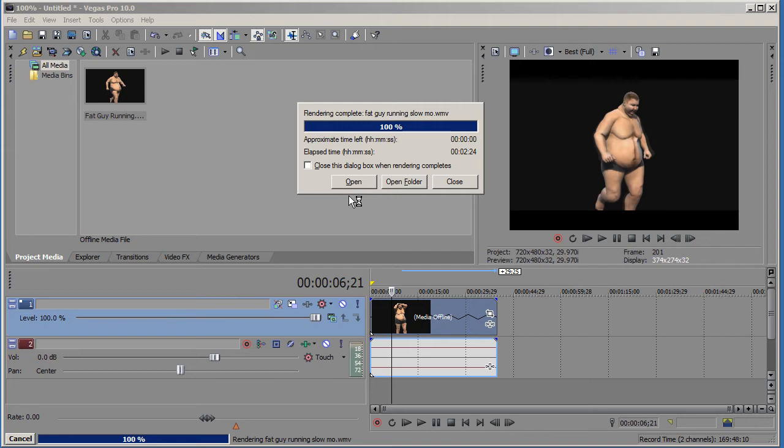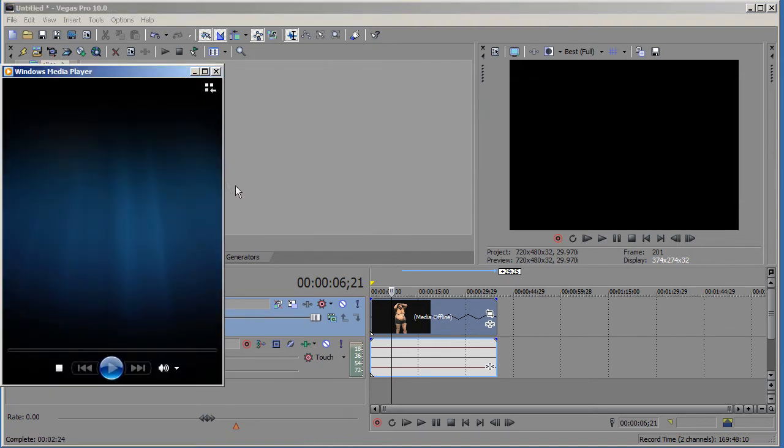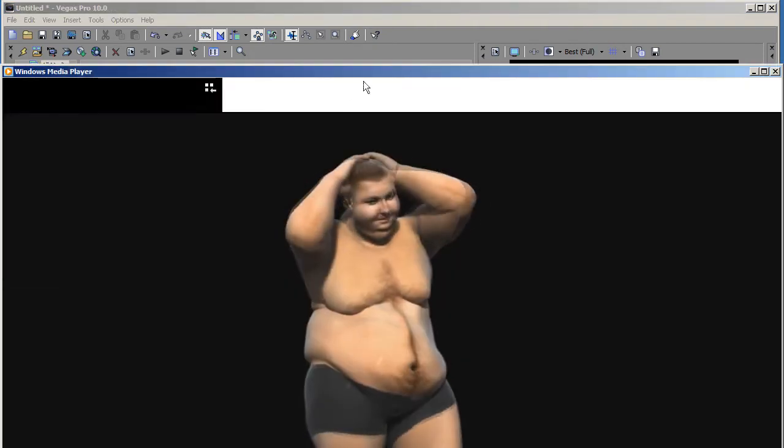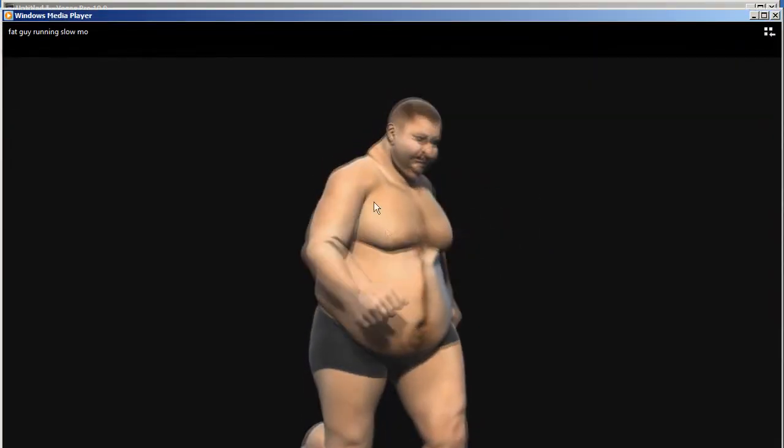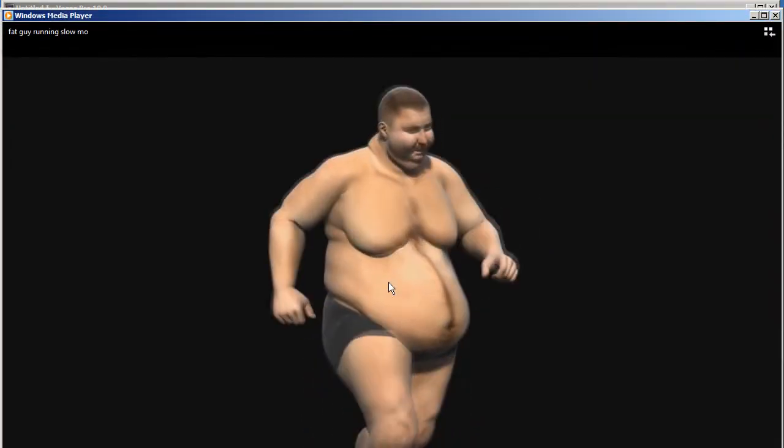Now I just rendered it out, let me show you how it's going to look in slow motion. I'm just going to open the file and here goes the guy.